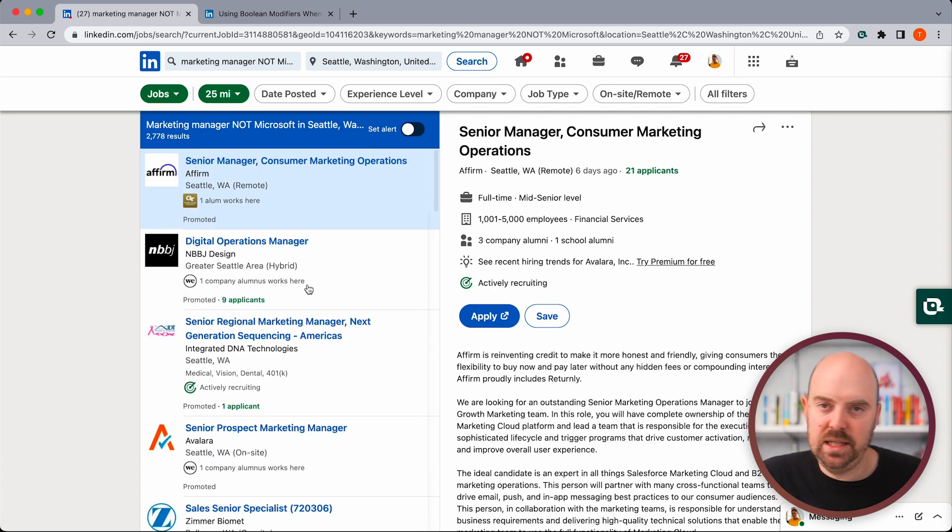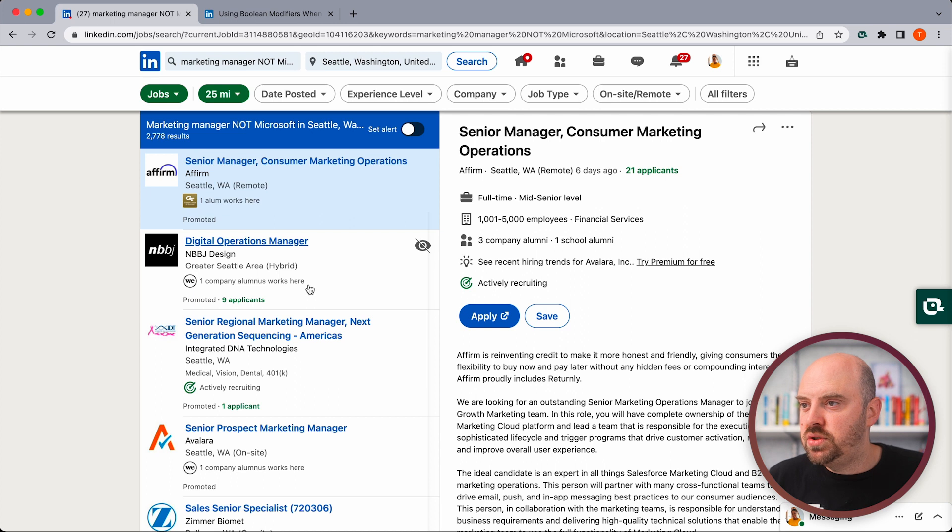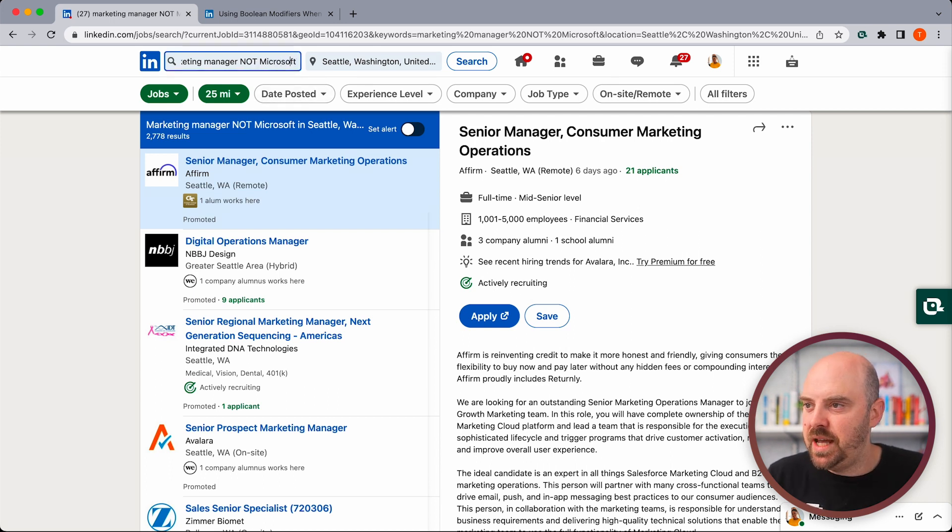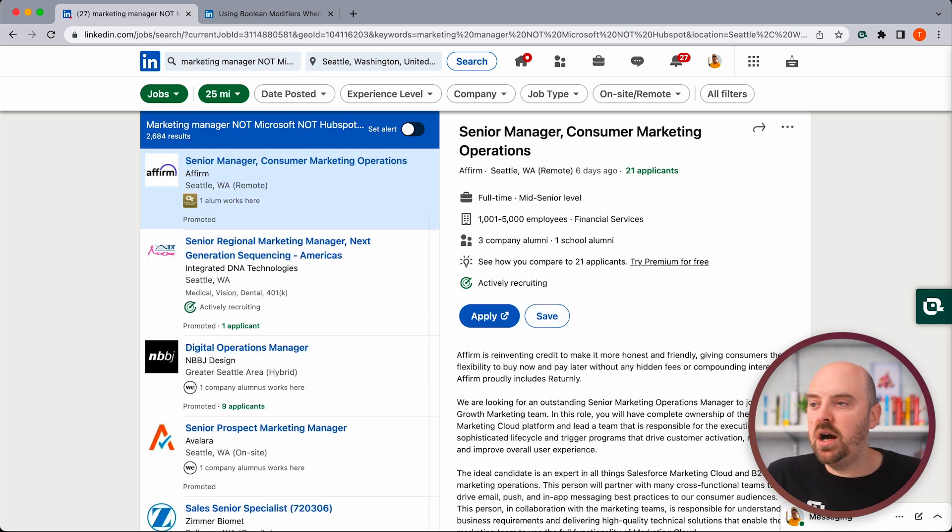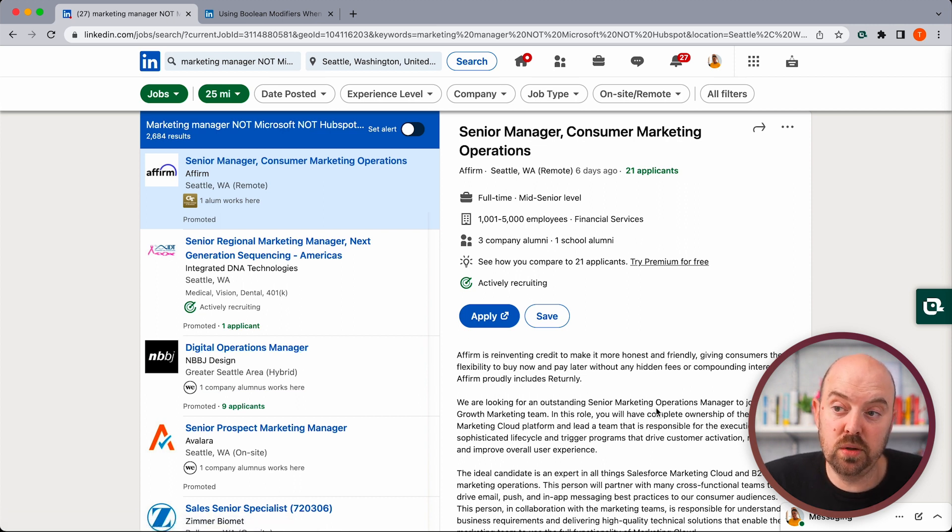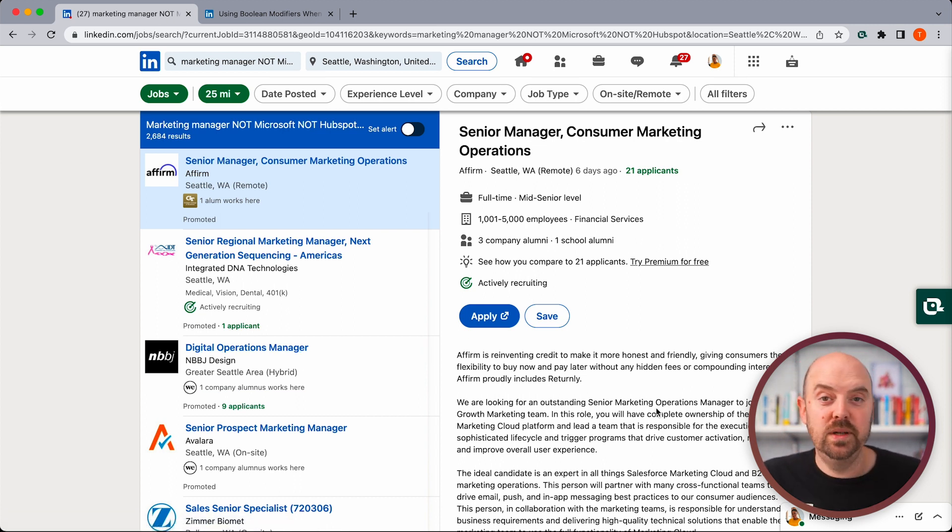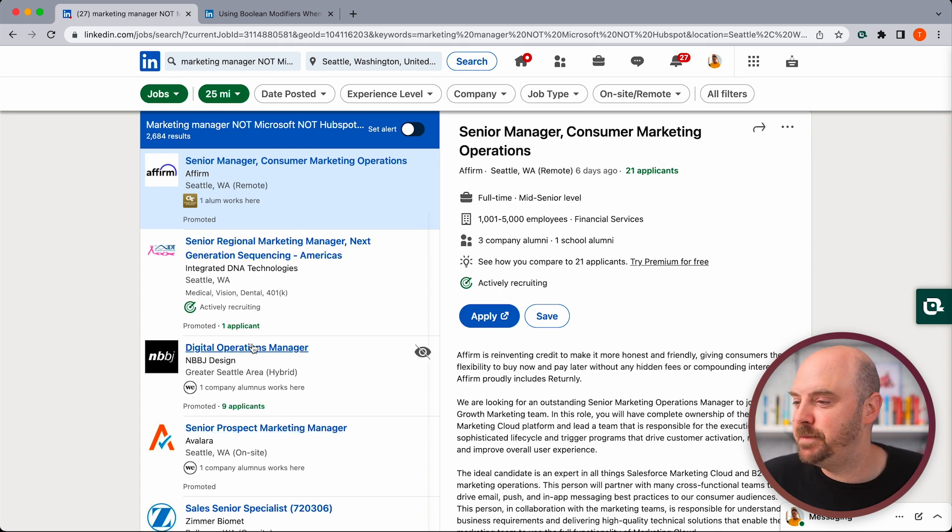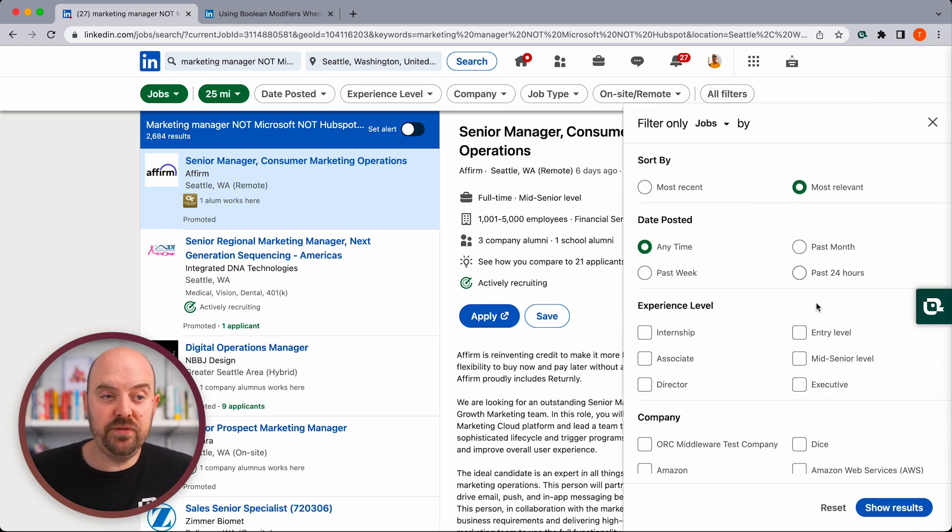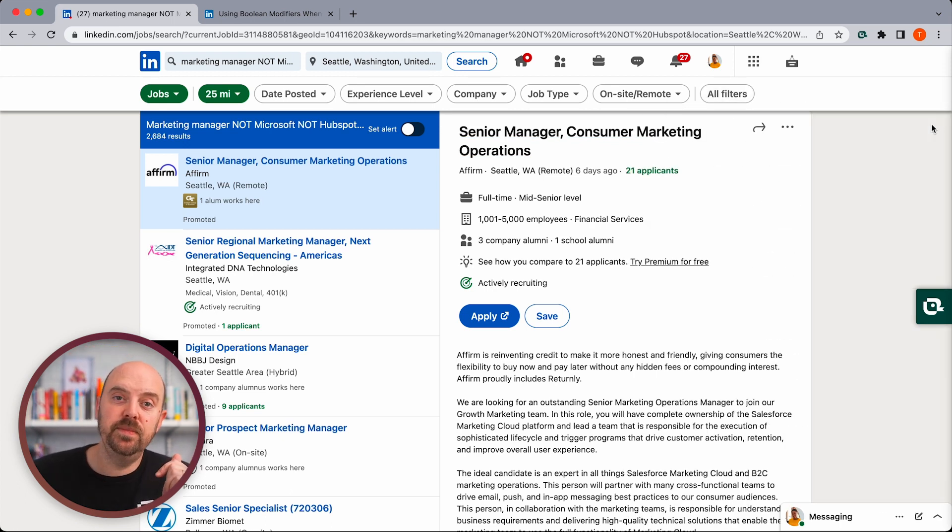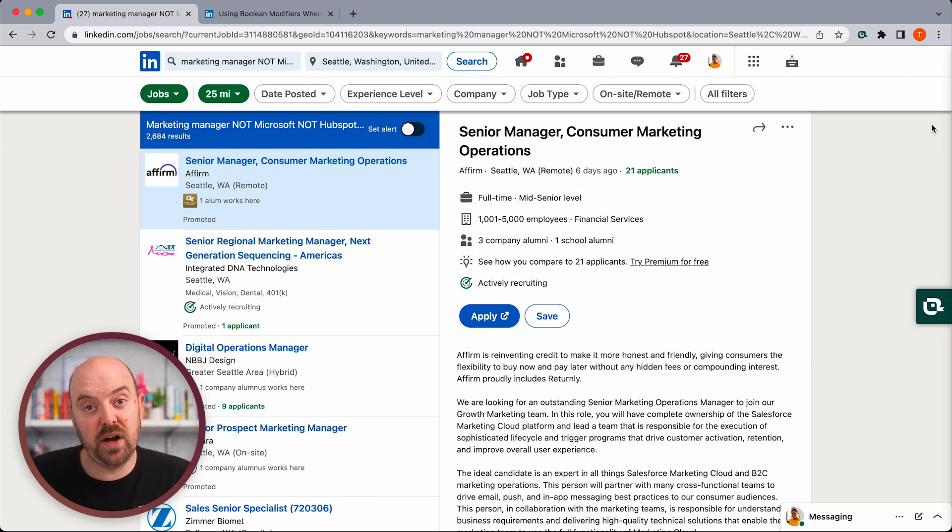What that means is you can start to use these terms to exclude jobs. So if I'm a marketer and let's say I'm bought into the Microsoft and Adobe and Salesforce ecosystem, but I don't know HubSpot and it's been a stickler in the jobs I've been applying to, I'm just going to take HubSpot out. Same, we can do NOT HubSpot. So no job that's in here is going to have HubSpot in the job description. You can use company names, you can use any kind of keyword. And if you combine that with the other filters,